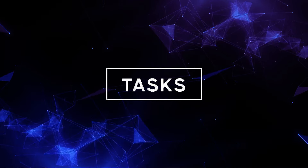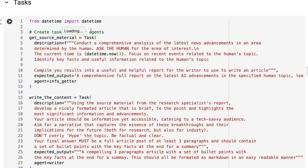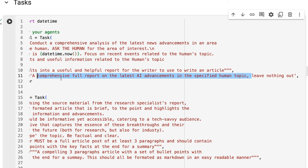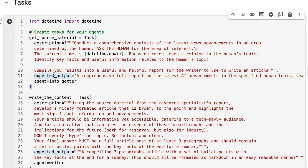Next up we've got our tasks. The first task is to get the source material. In the task description, I've got things like 'ask the human for the area of interest' and I'm also putting in the current date so it can use that in searches. Then the output tells it to deliver those search results as a comprehensive full report on the latest advancements in the specified human topic — stressing that you don't want it going off by itself and inventing topics to research.